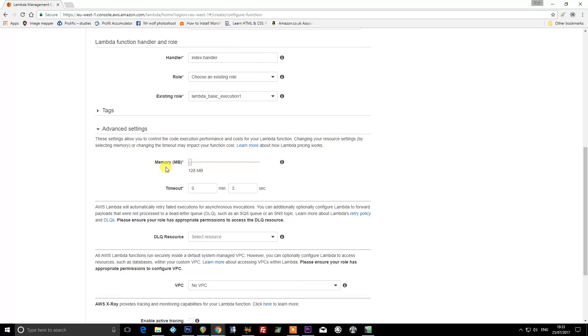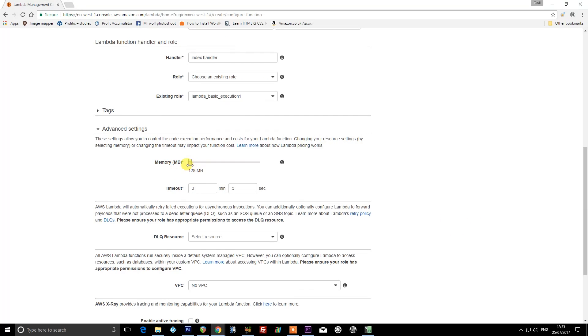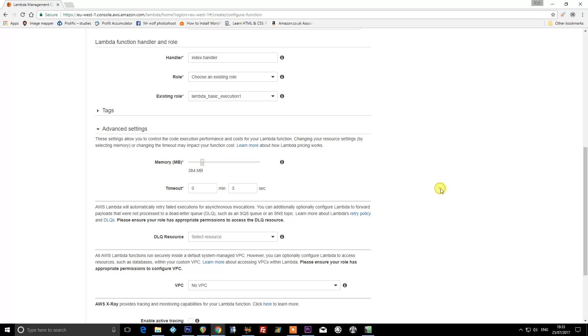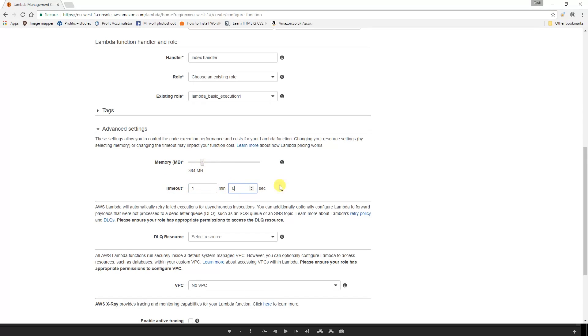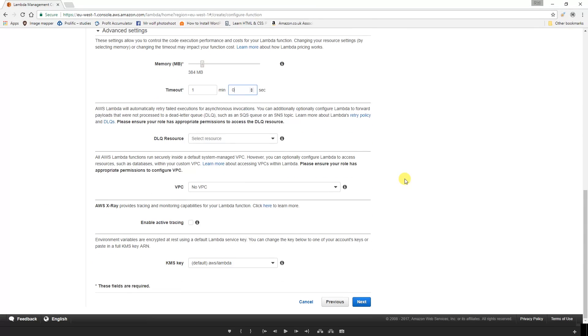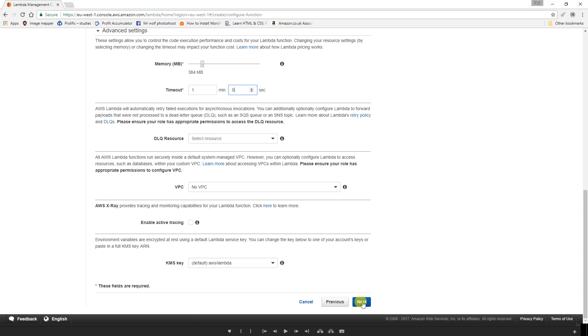All you'll need to do is just expand advanced settings. In memory, we need to change this slider to 384 meg. Timeout is one minute and zero seconds, and then just press the little next button at the bottom of the page. Finally, click 'create function' and then wait.